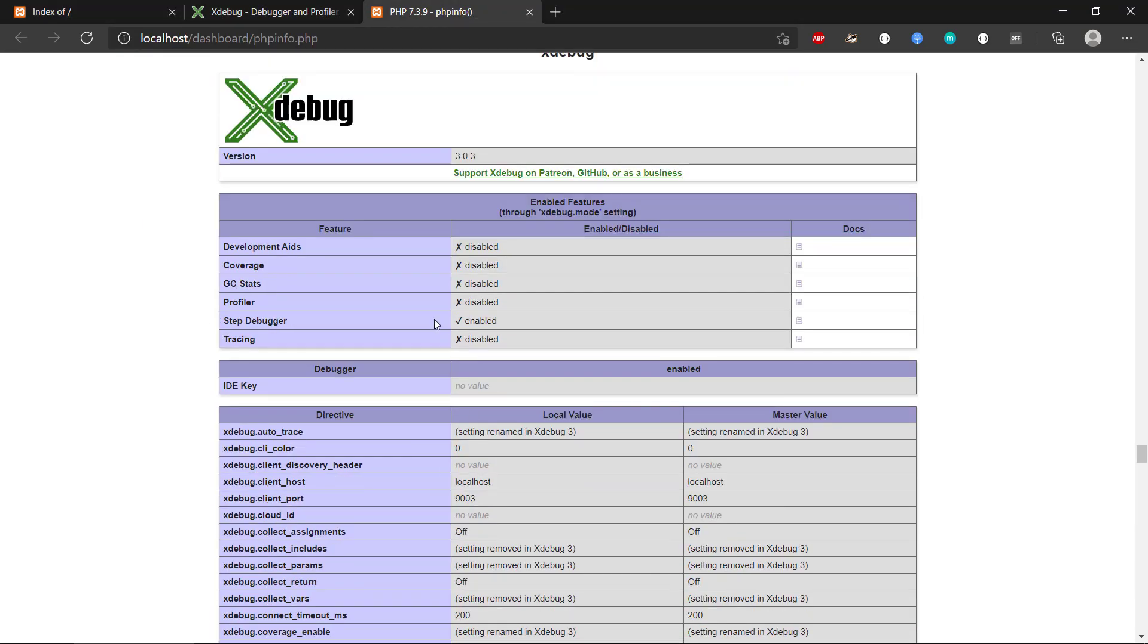We have configured it to use the step debugger and we can also instruct it to use other features that are in Xdebug.